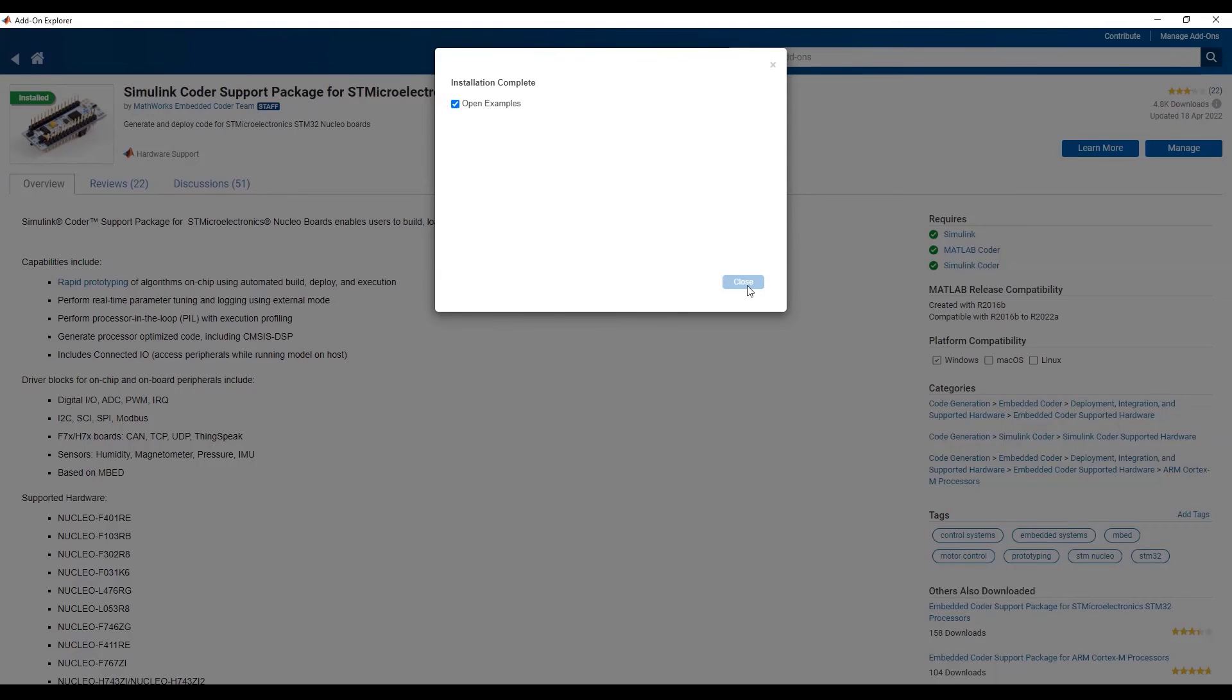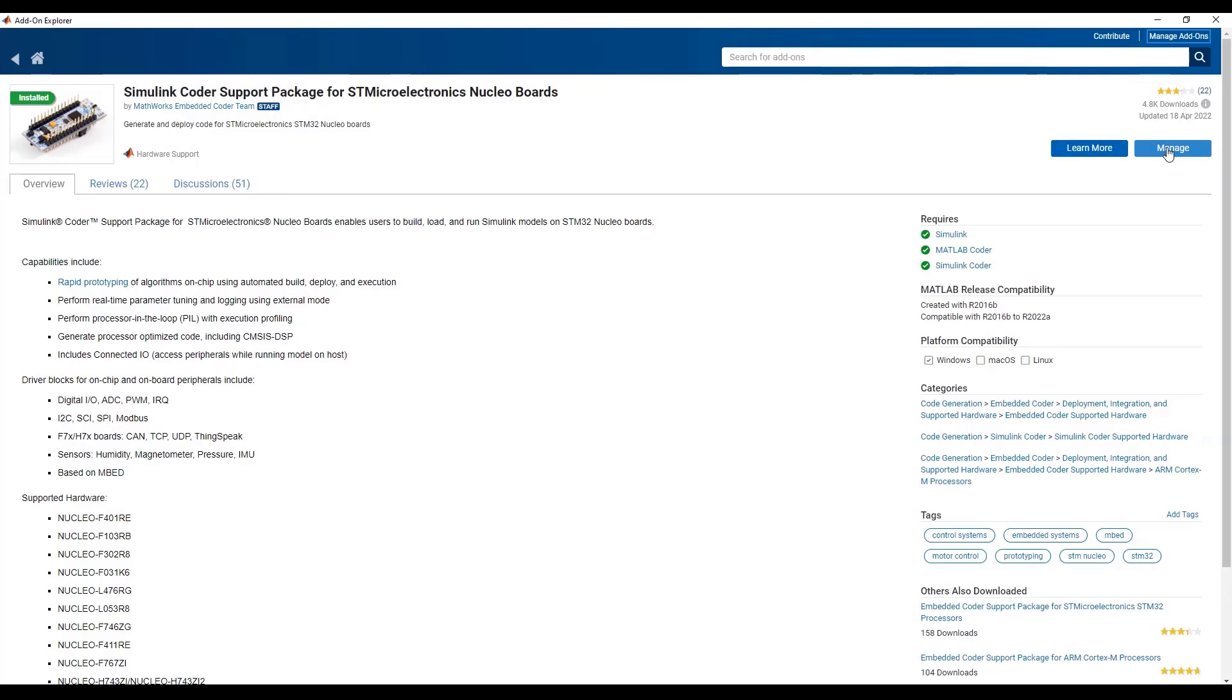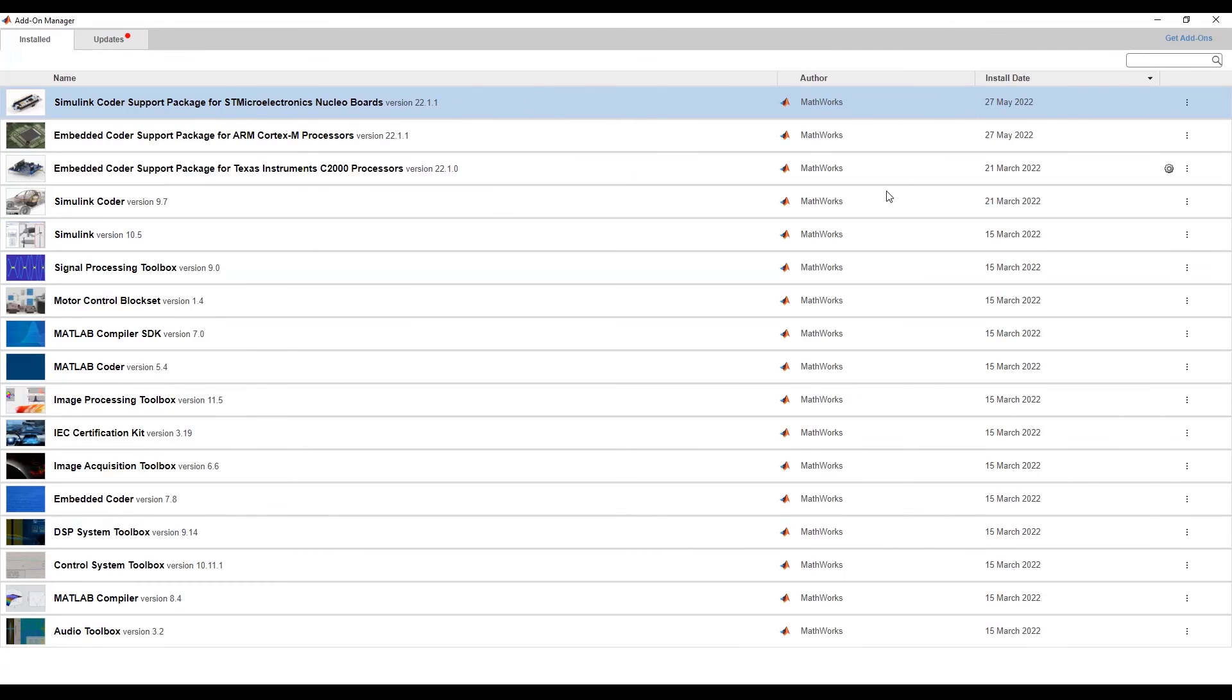Then close the wizard and click on the Manage button on the top right corner, which will open the add-on manager where you can see the support package listed under the Install tab. This confirms that the installation was successful.